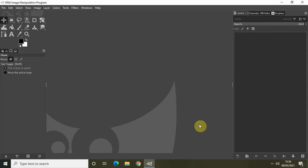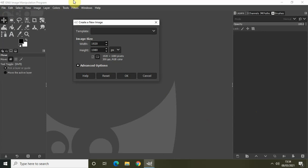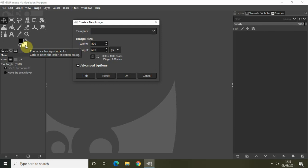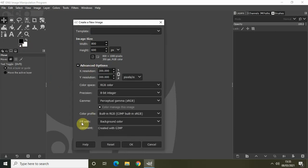The first thing we will do is create a new image with a white background. Go to File and click on New, let the width be 800 and the height be 600. White is already set as my background color, so inside Advanced Options, inside Fill With, select Background Color and click OK.